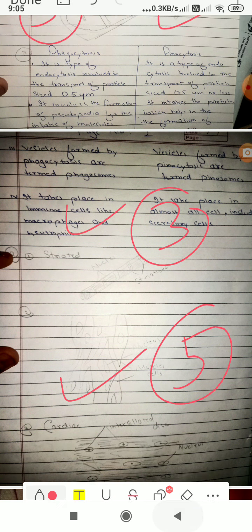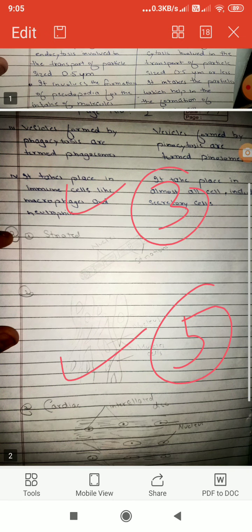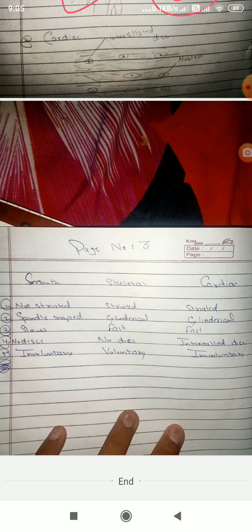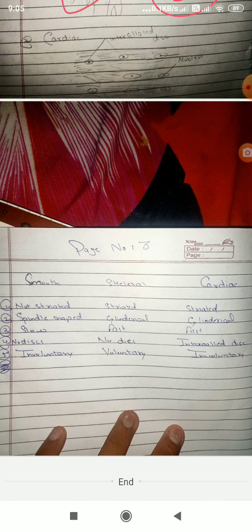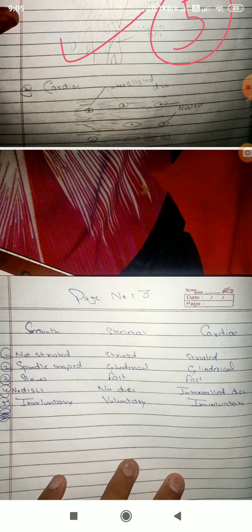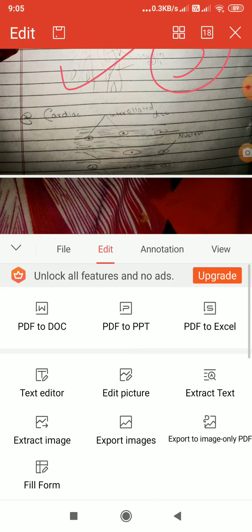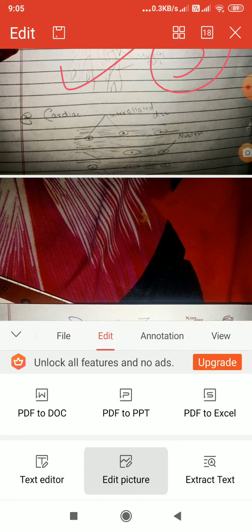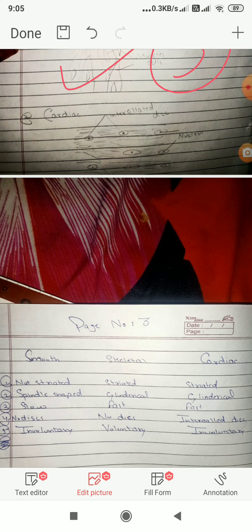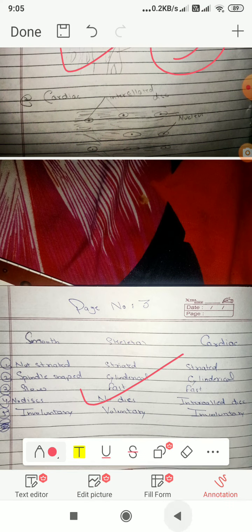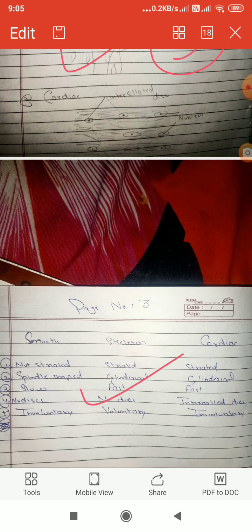Again I will go back. Again I will edit, annotation, again go back.